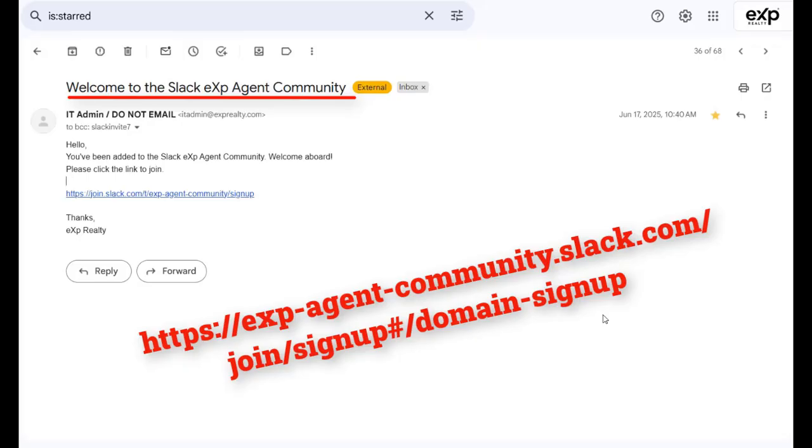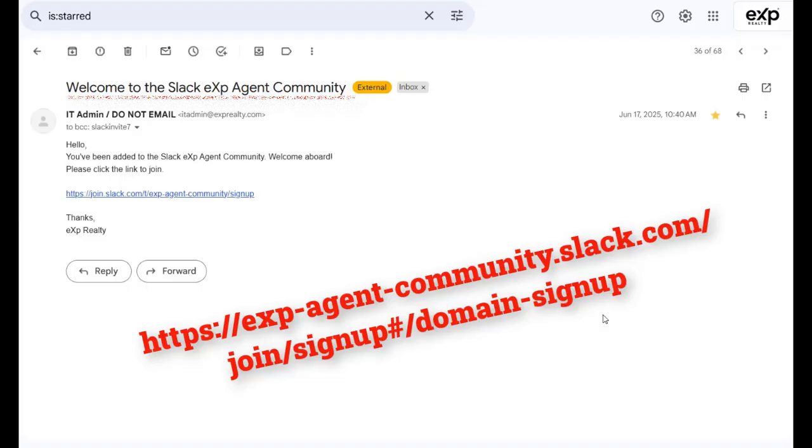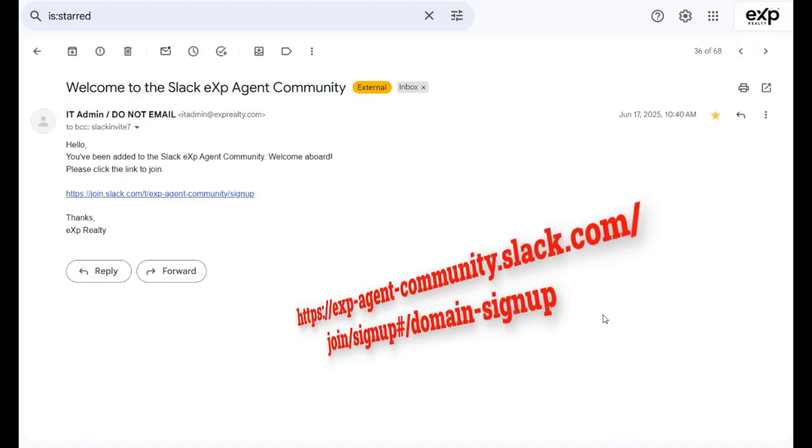It's also been in several state newsletters and posted in many places in Workplace Groups. We'll drop it in the comments below as well, or reach out to your broker team for the link.